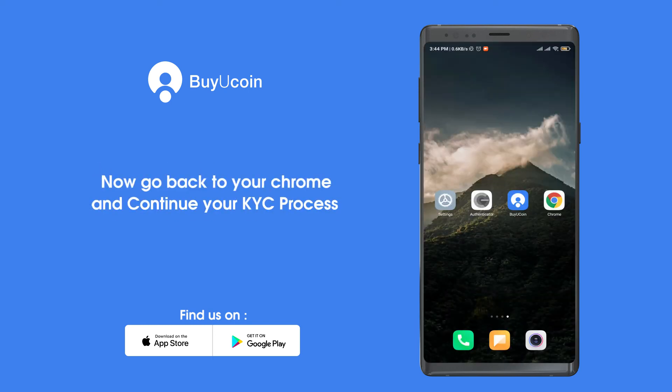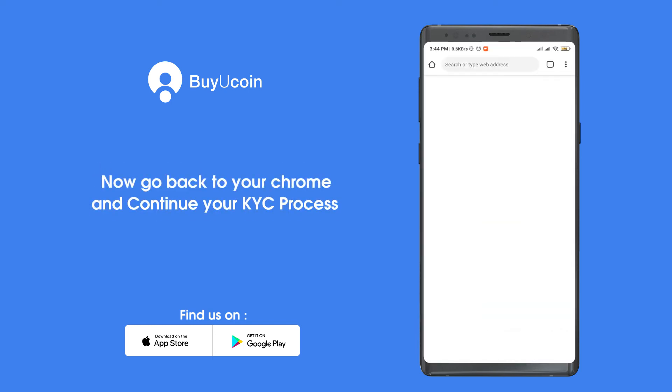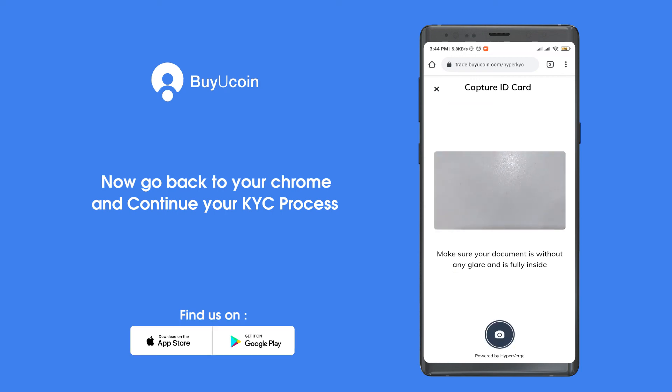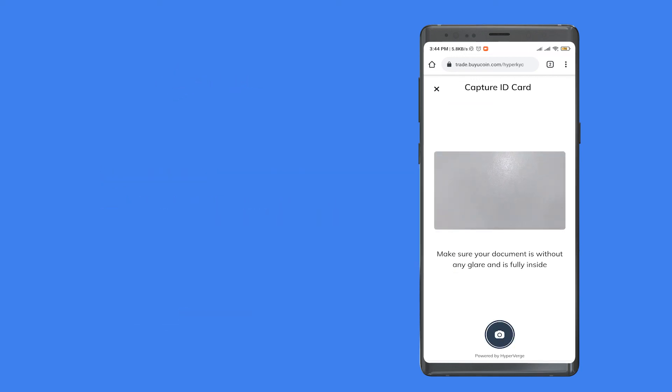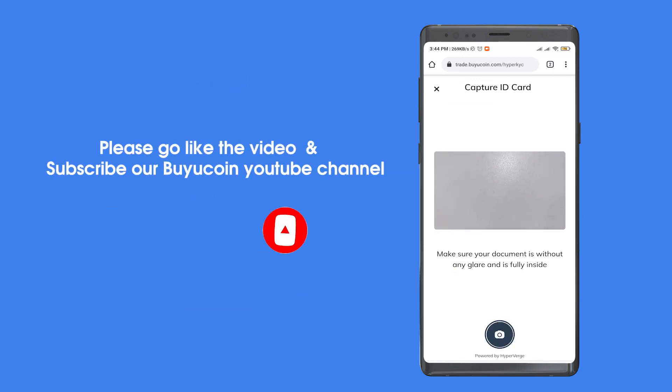Now go back to Chrome and continue the KYC process. Please like the video and subscribe to our Bayou Coin YouTube channel.